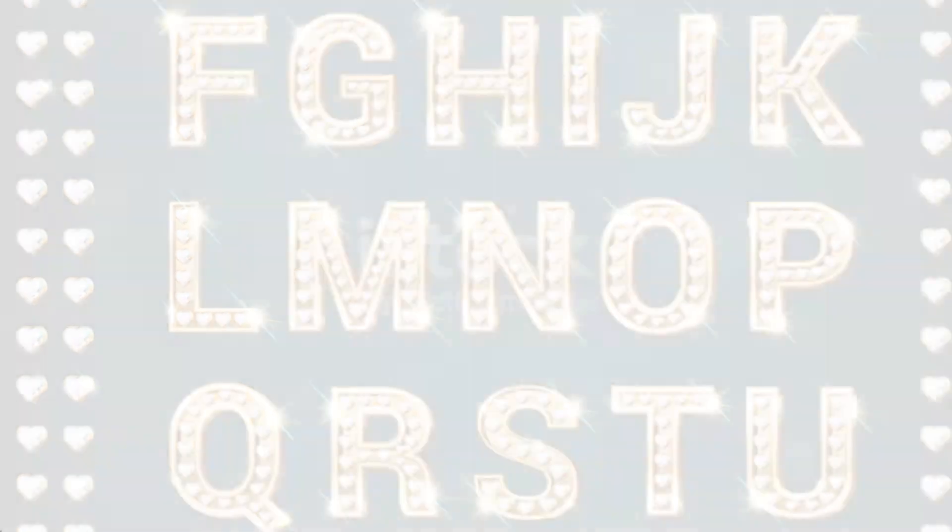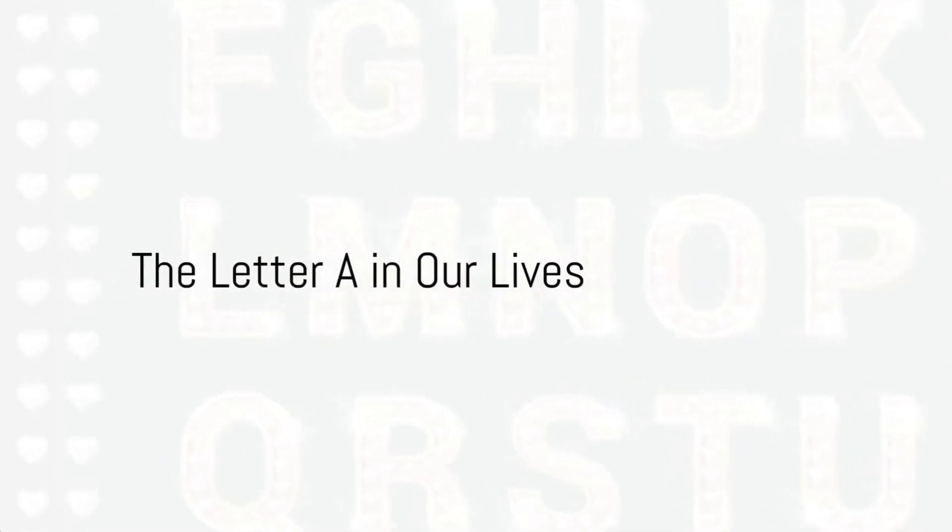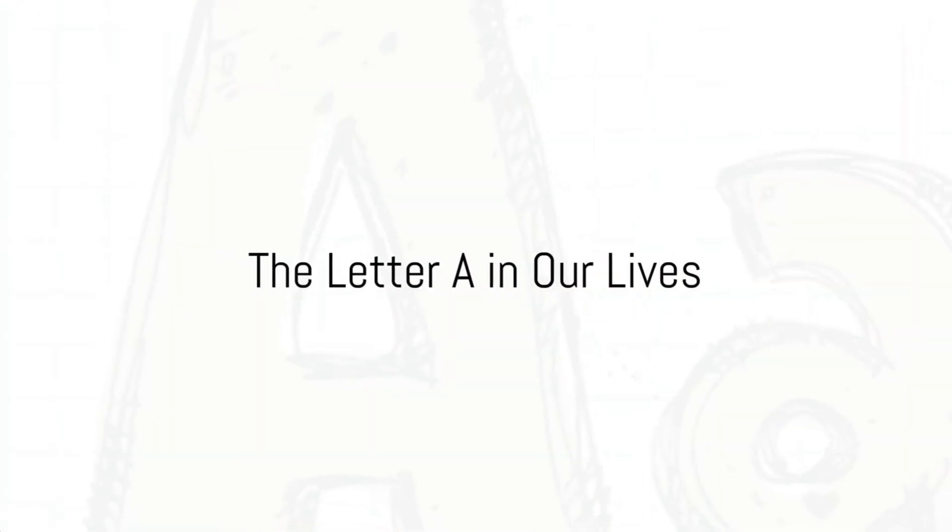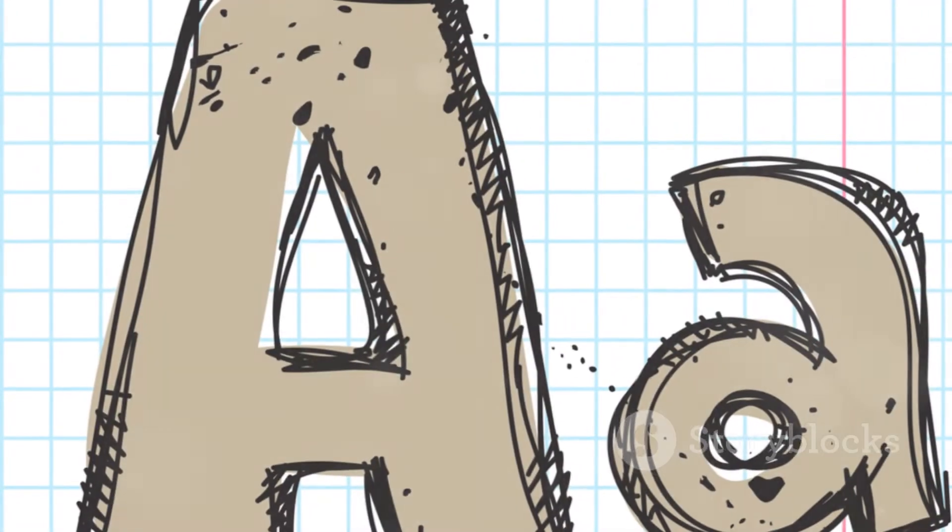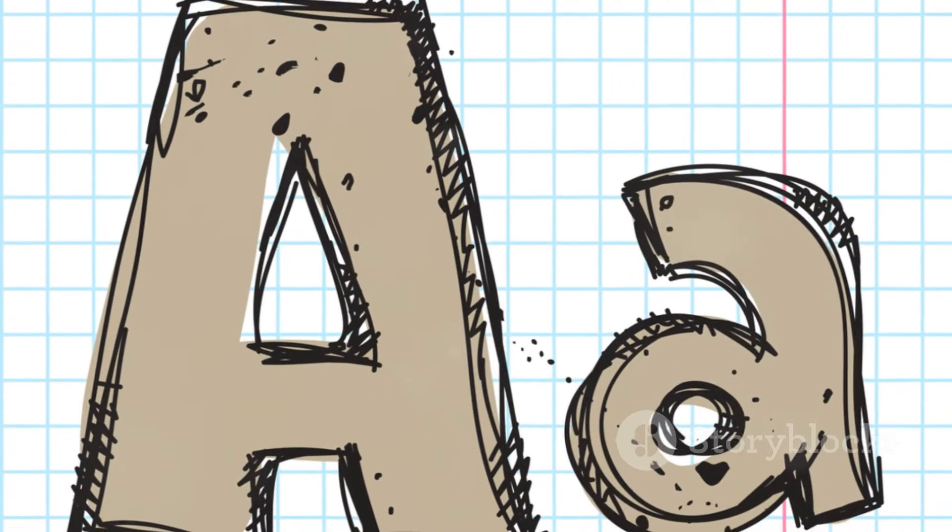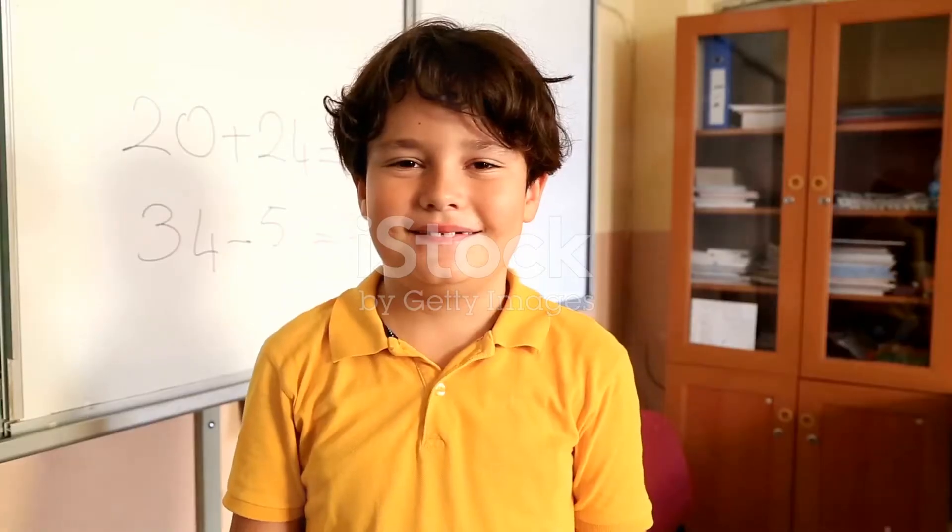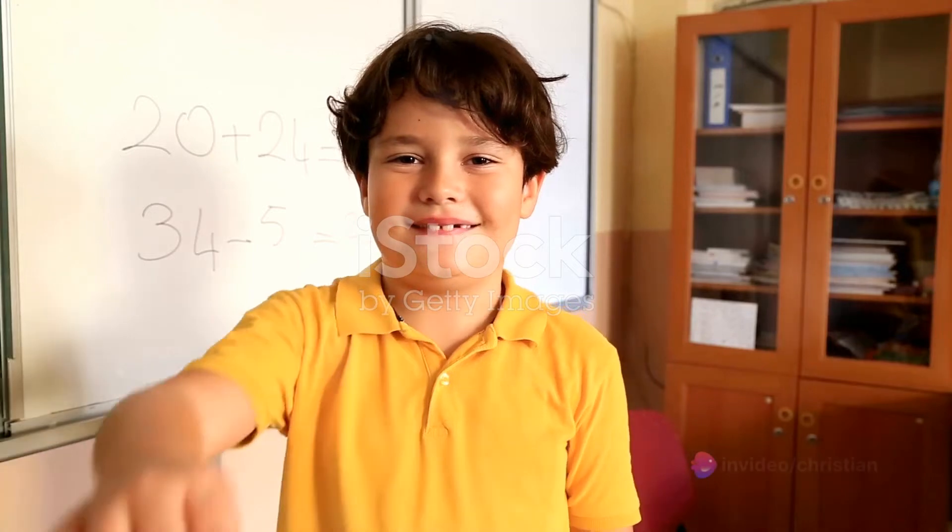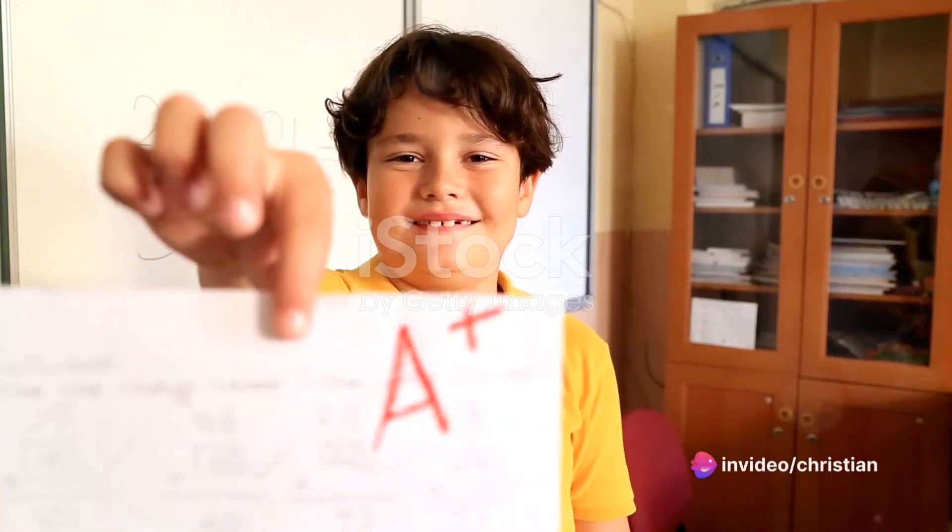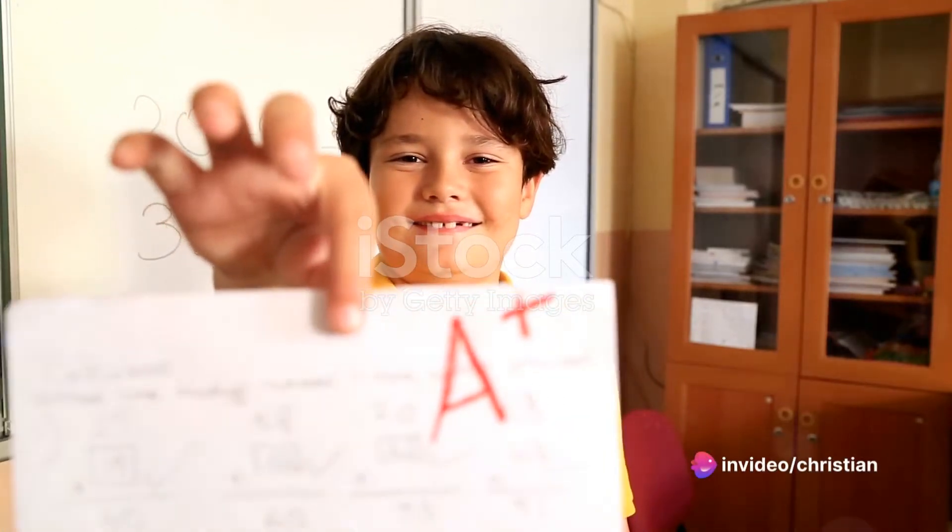The letter A is not only important in words, but it also has a special place in our lives. It can represent things like grades in school, where an A is the highest mark you can get.